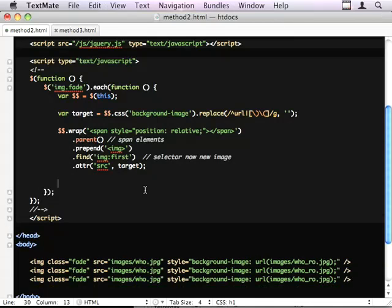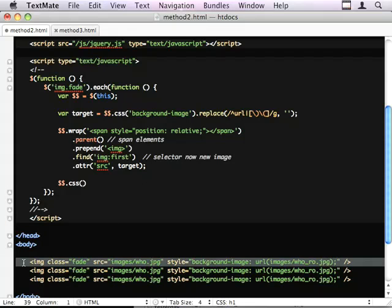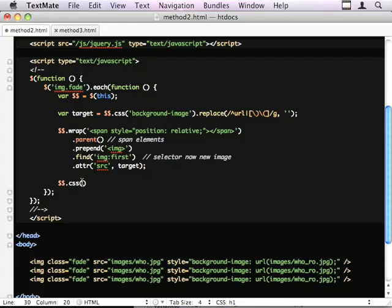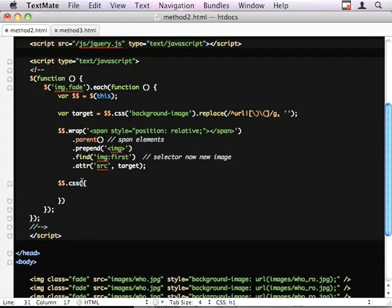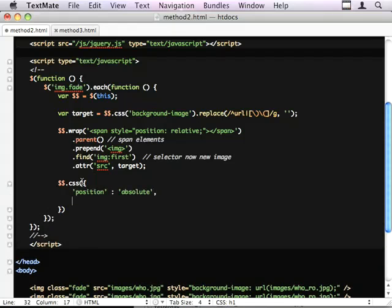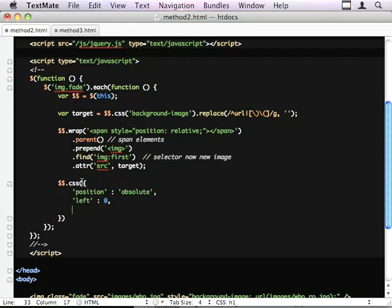I'm going to start a new bit of jQuery. I'm going to change the CSS properties of this original image. Position absolute and left 0. Also top. Top needs to be this dot offset top.